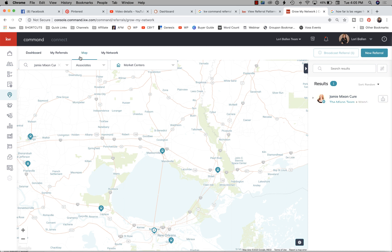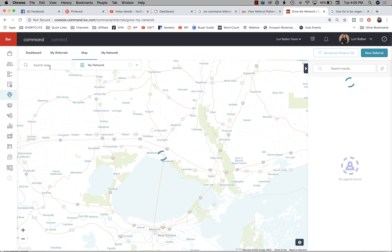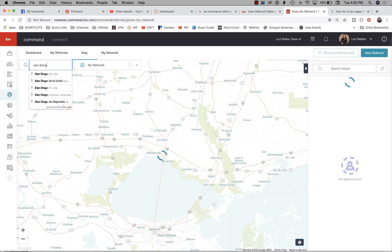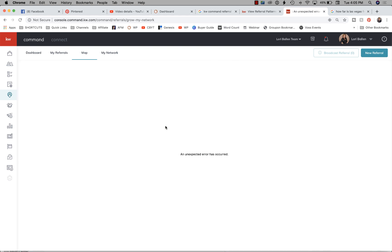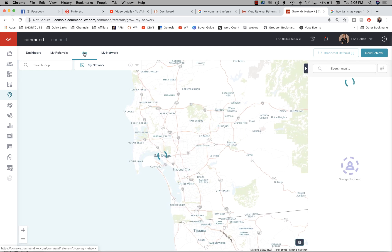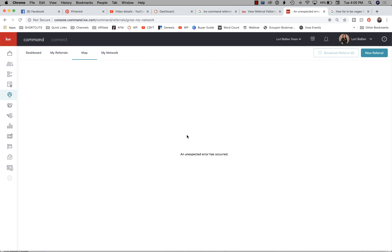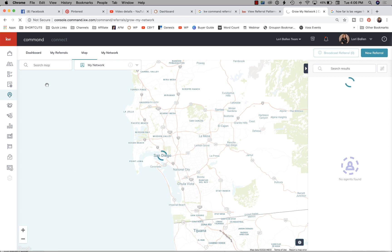Be careful about ruling people out based on production numbers — it says Jamie sold 24 listings but shows zero production. Those numbers aren't accurate yet. But at least I can find Jamie, get her contact info, and send her a referral right from here.